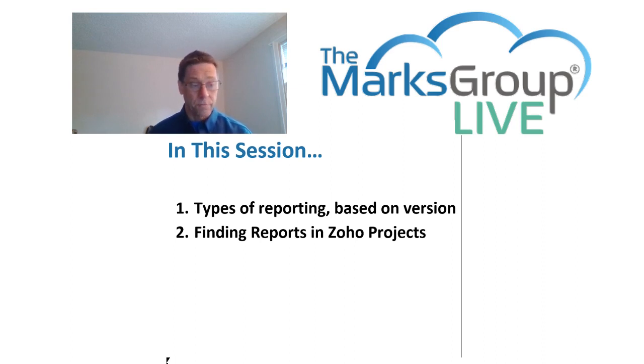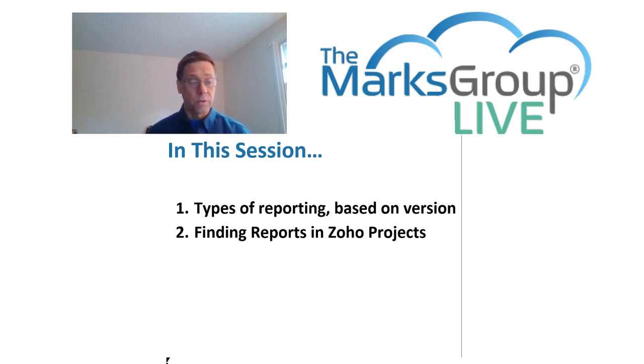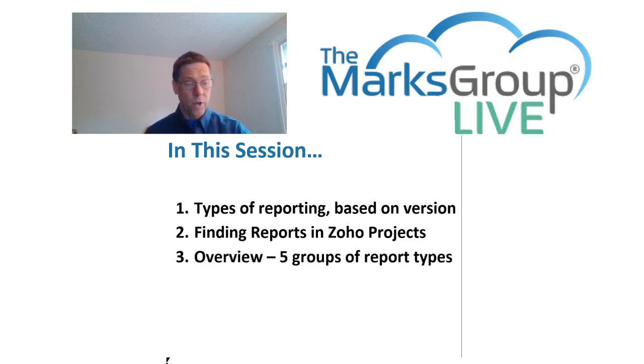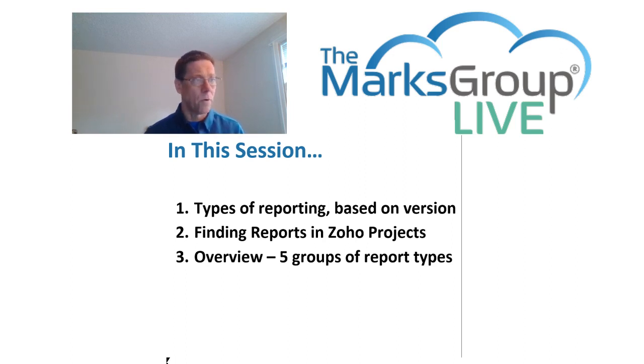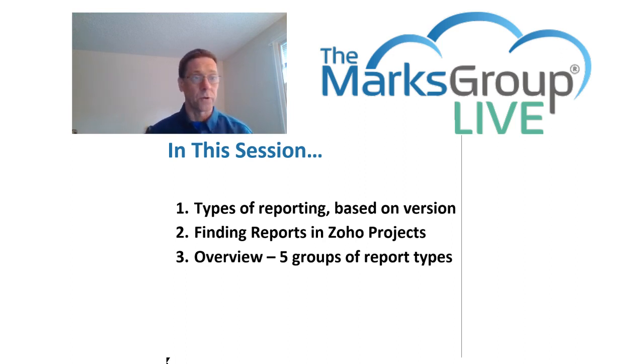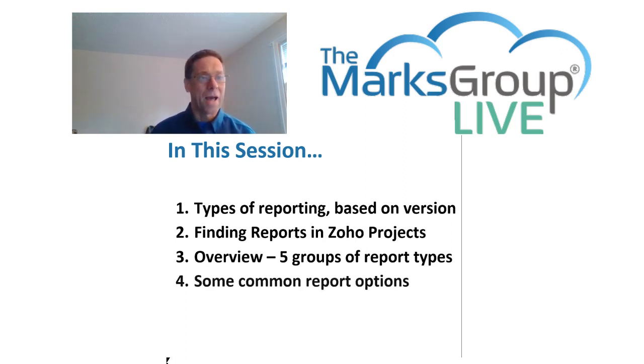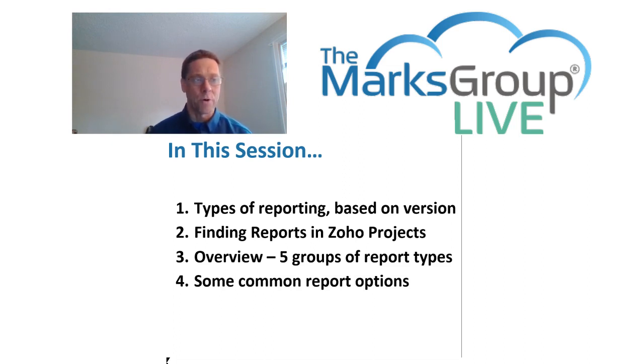We're going to look at how to find reports in Zoho Projects. We're going to do an overview of the six different types of reports, including a quick tour of all - oh that should be actually six groups - and we're going to look at some common report options.